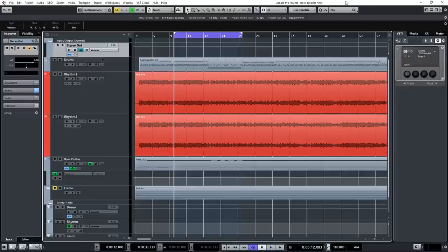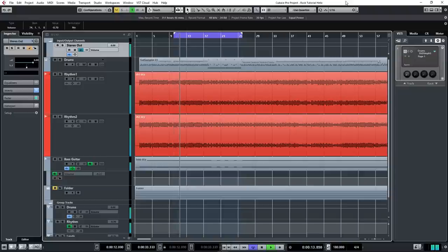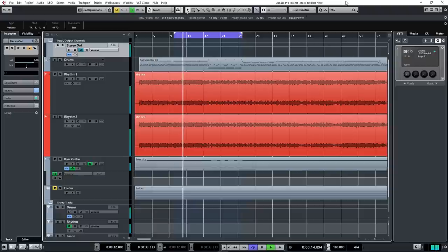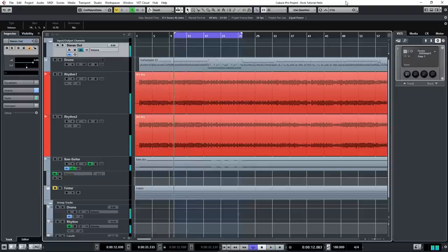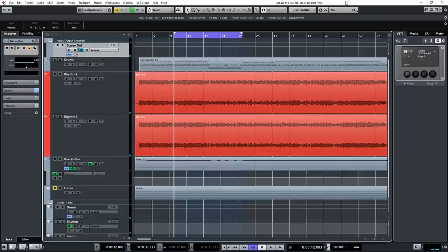And right now it sounds like this. [playback] So we've got drums going on, some bass, and two DI guitars. And of course, these DI tracks are still unprocessed, so that's what we're going to do.